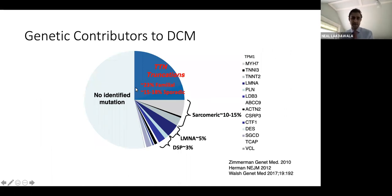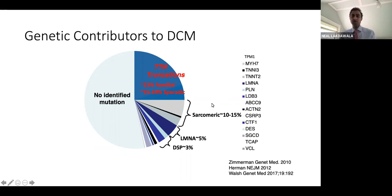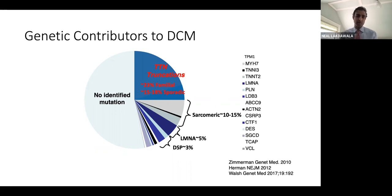A pie chart puts into context what we know: if you take a group of patients with dilated cardiomyopathy and perform genetic testing, the majority of explained genetic causes are due to truncating variants in Titin. Then we'll look separately at sarcomere, lamin, and DSP, which have all stood fairly high scrutiny for being disease-causing and have shown up in multiple cohorts. I'll start with Titin truncating variants.